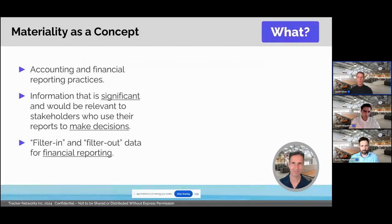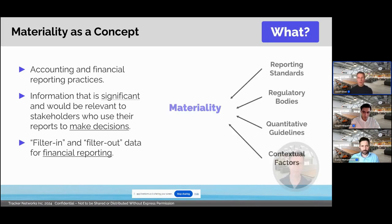That finally brings us to the topic of materiality. Materiality as a concept has been around for a long time, starting over 100 years ago in accounting and financial reporting. The basic concept is that companies need to report on information that's significant and would be relevant to stakeholders who are using their reports to make decisions. So it provides a way for companies to filter in and filter out data when doing reporting.